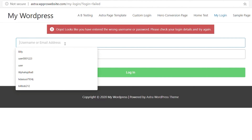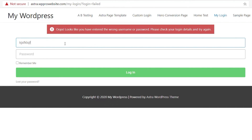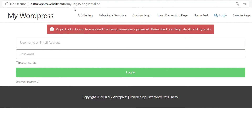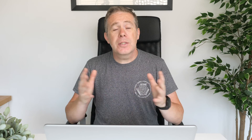However, if we try putting some random details in and hit login, because those details are incorrect we're going to get the same failed message at the top and the URL parameter is passed over. Obviously, if we put in the correct details, we get redirected to wherever we wanted to go. So this is a great way of being able to create more user-focused login pages with WordPress.